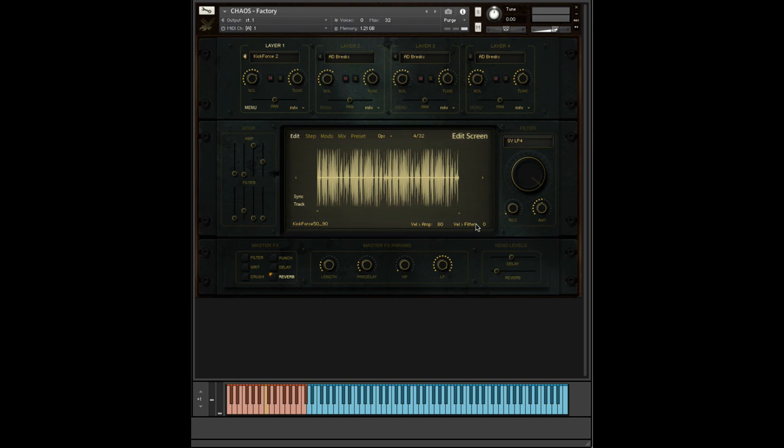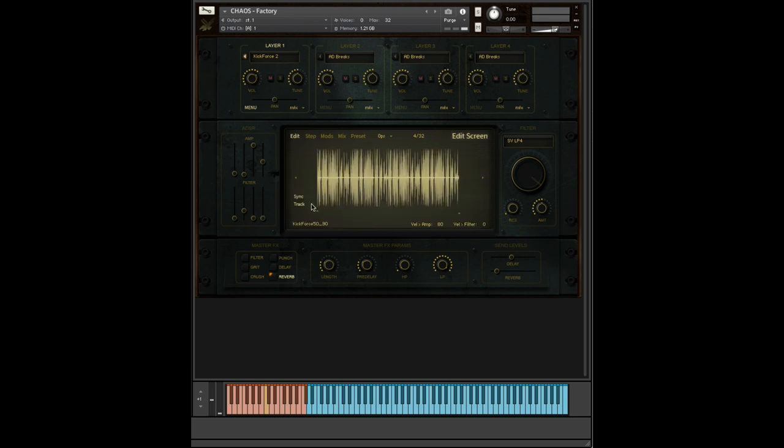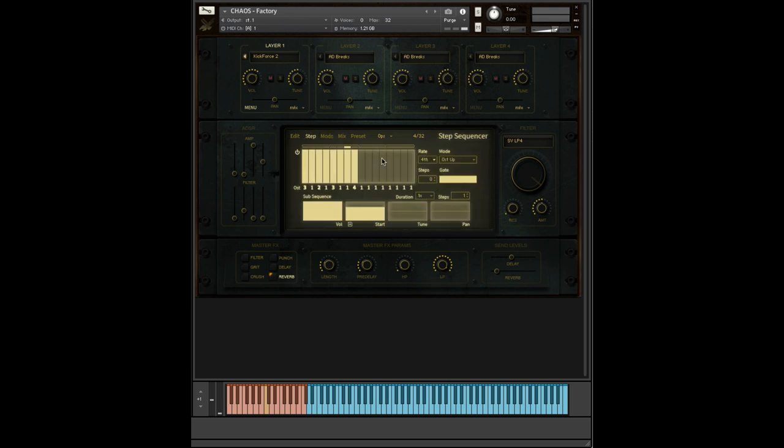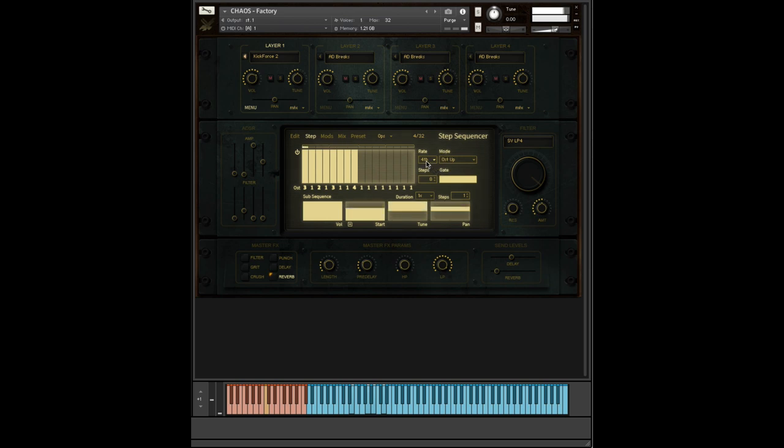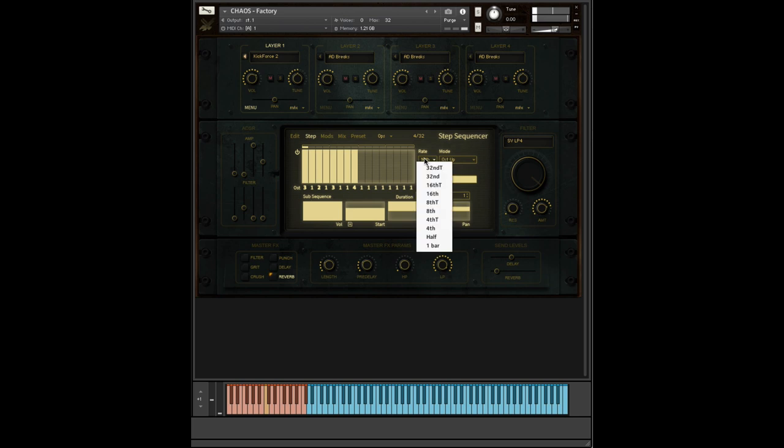And again, because our loops are tempo synced, they will always be in time. So if I slow this down to fourth, if this loop is playing back sixteenths and I set this down to fourth, it will allow the sixteenths to play because each step is being held for the duration of a quarter note. But if I speed it up, it won't have enough time to play all of those notes, so it'll be a lot more snappy. And you can bring it all the way down to like a half bar or a single bar.